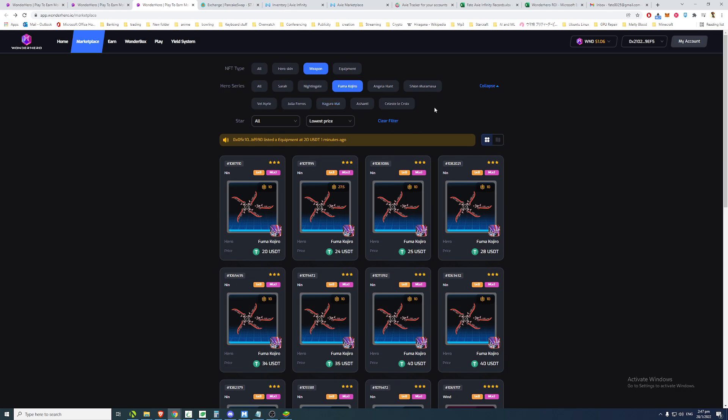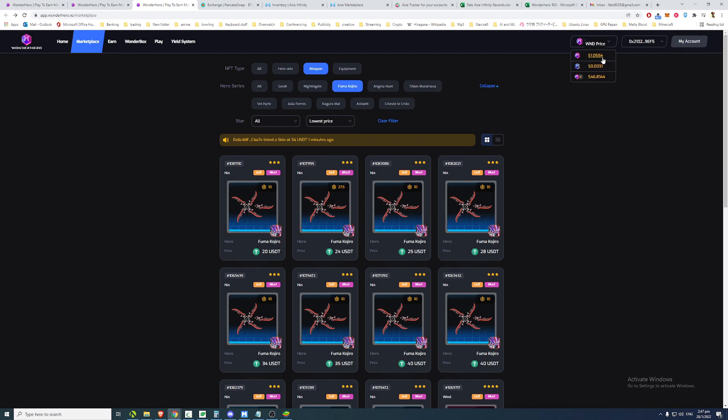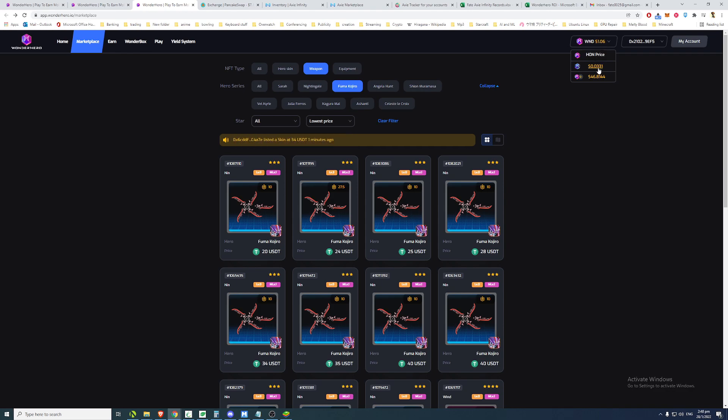And the more they panic sell, the more they drive the price down. But surprisingly, WND's coin token price is still relatively stable. Probably because you're not able to get a lot of WND coins as compared to the amount of HON coins you can get.